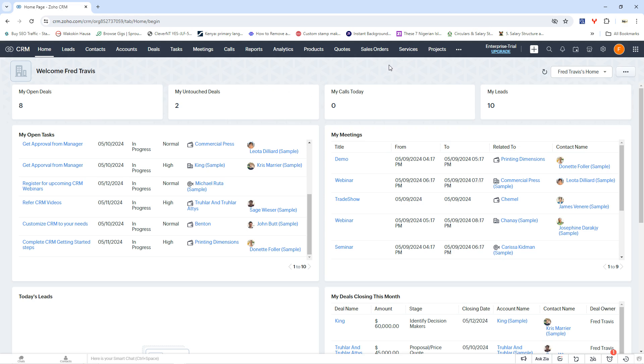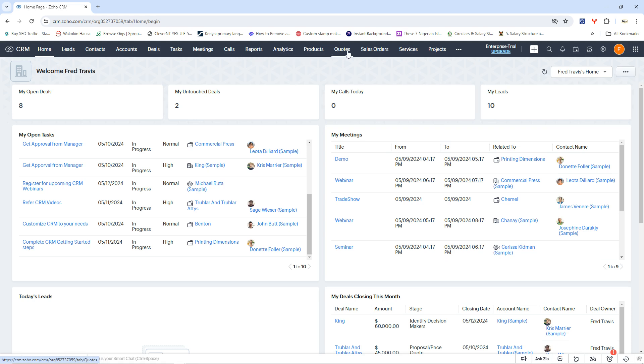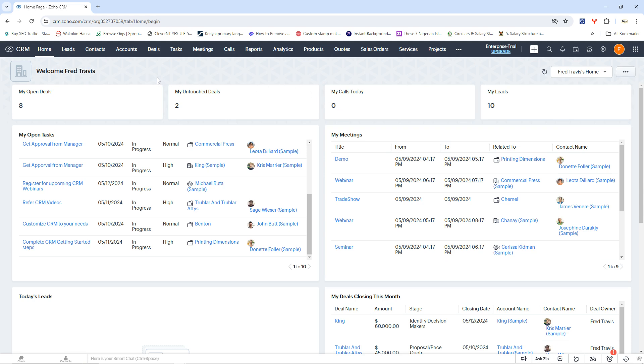You can be able to navigate from one point to the other and as you can see we have such things as leads, contacts, accounts, deals, tasks, meetings, calls, reports, analytics, products, codes, sales, other services and projects. So this is all you are going to find on your Zoho CRM dashboard when you create your account. So now that you are here, let us see how we can actually navigate between the different features within the Zoho platform.